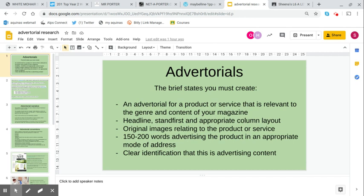It needs to have a headline, a stand first, and an appropriate column layout. This is the exam board saying that they want your advertorial to look like part of the magazine. They want it to look like an article with the same fonts, same aesthetic, same mode of address.